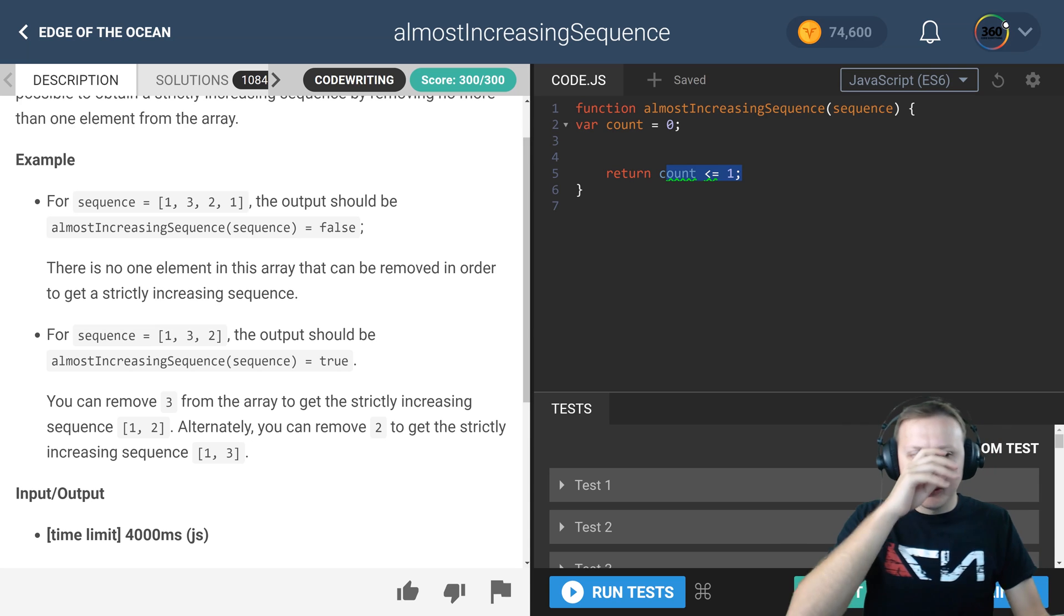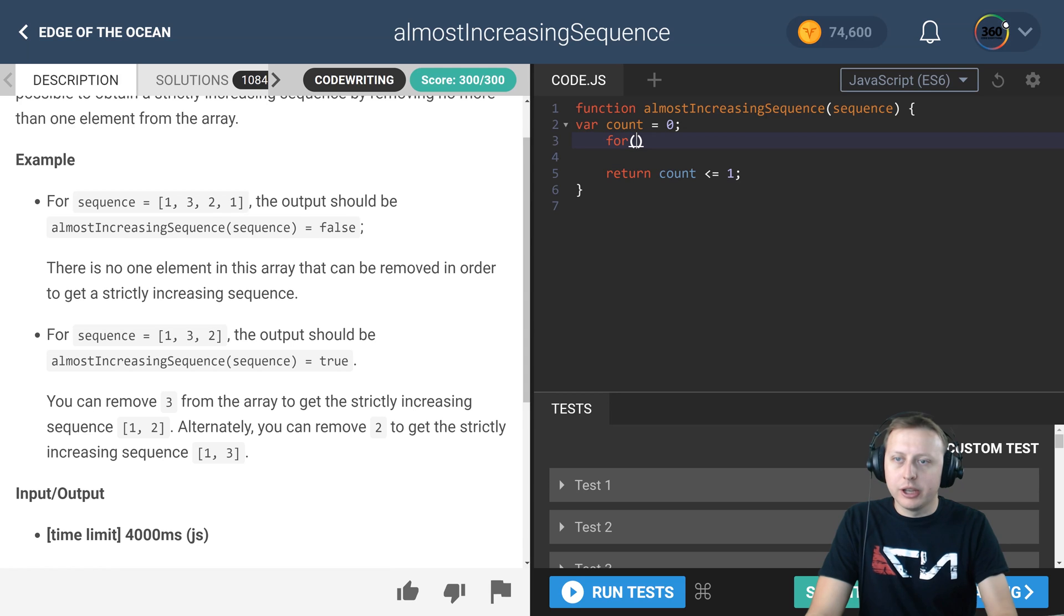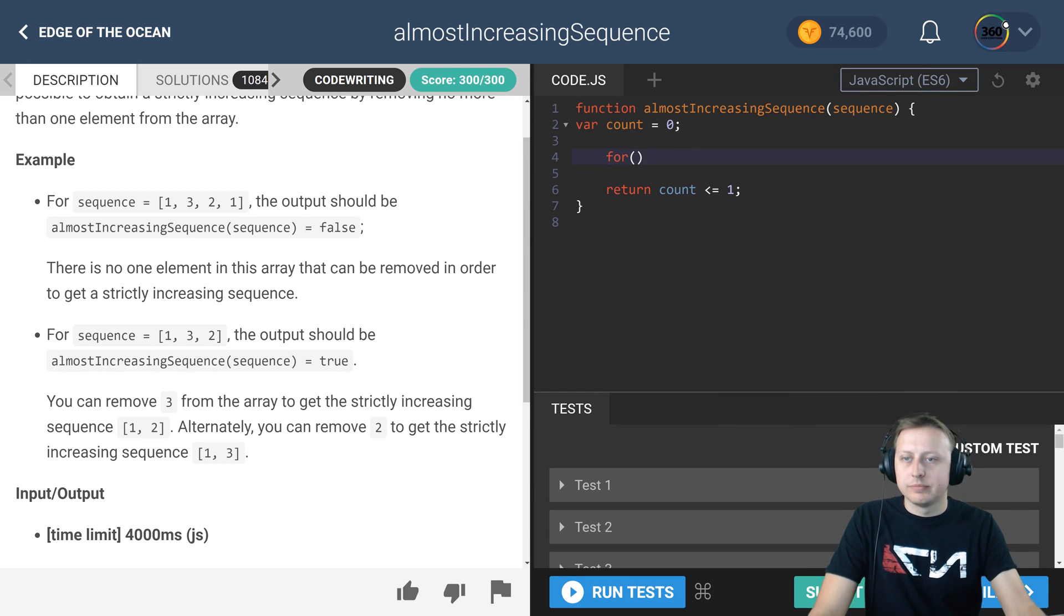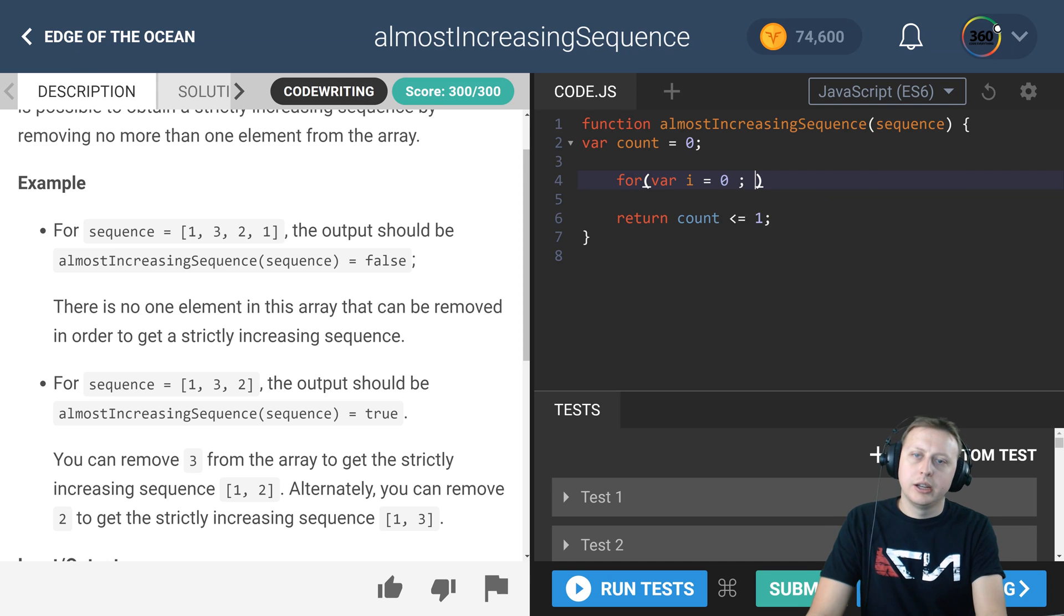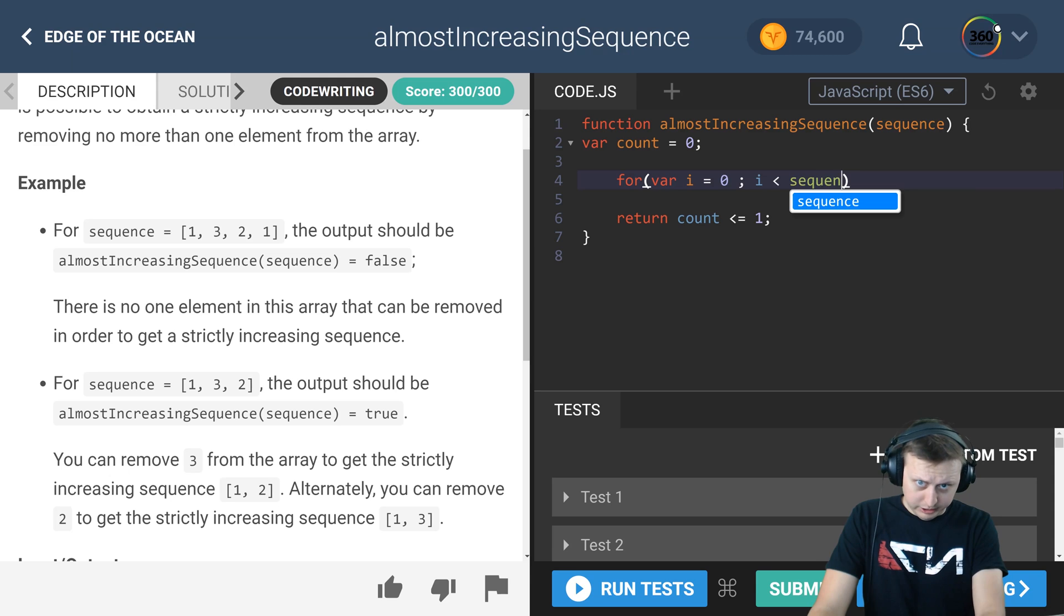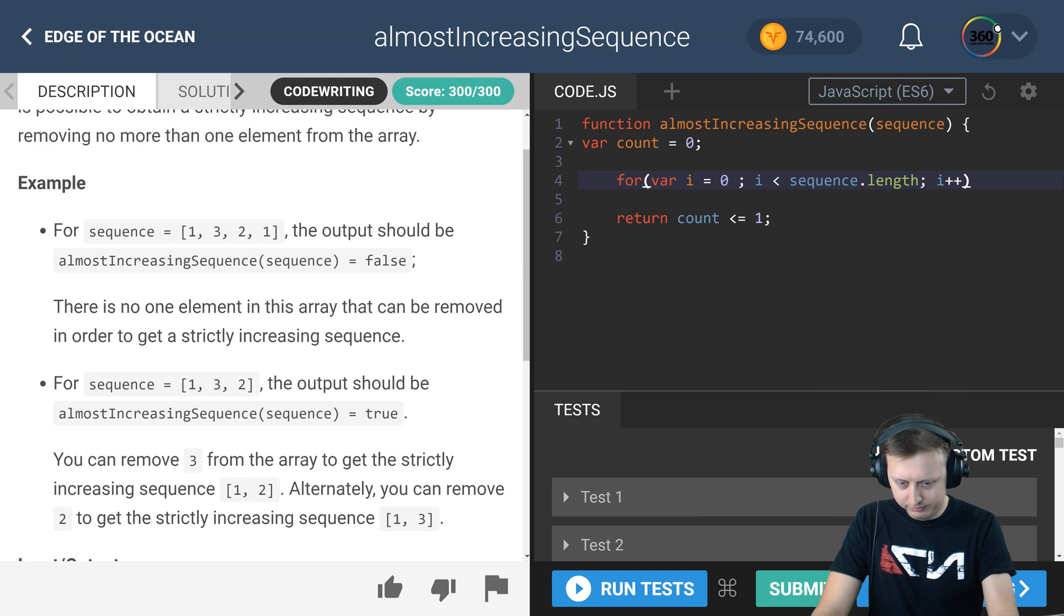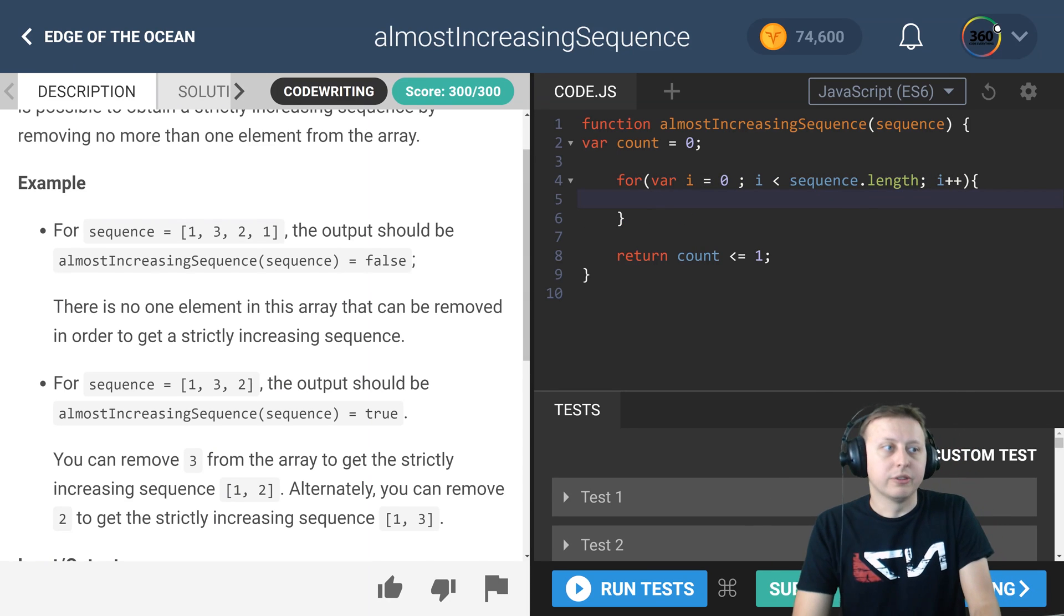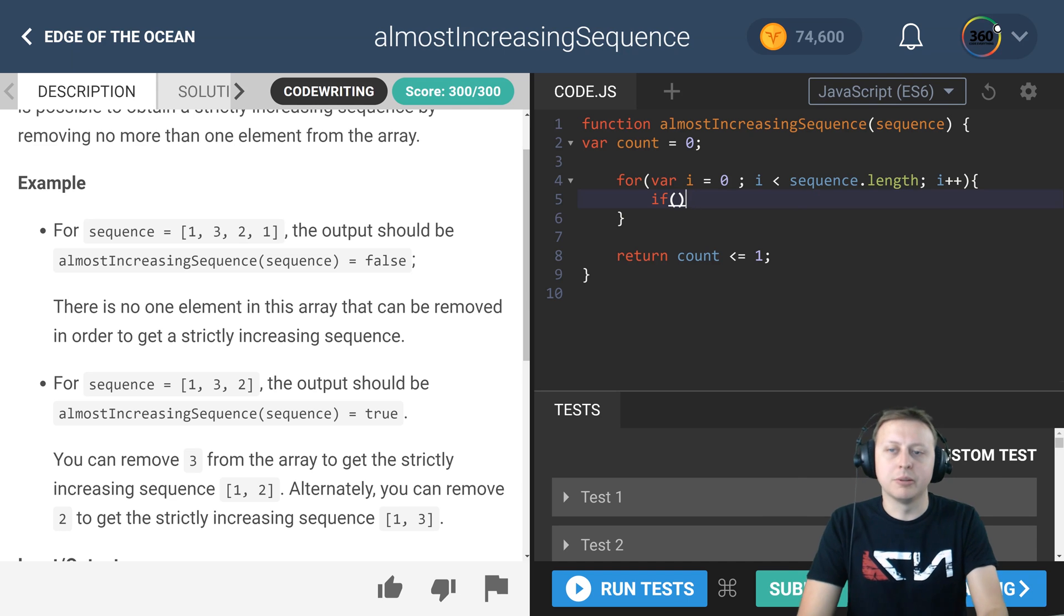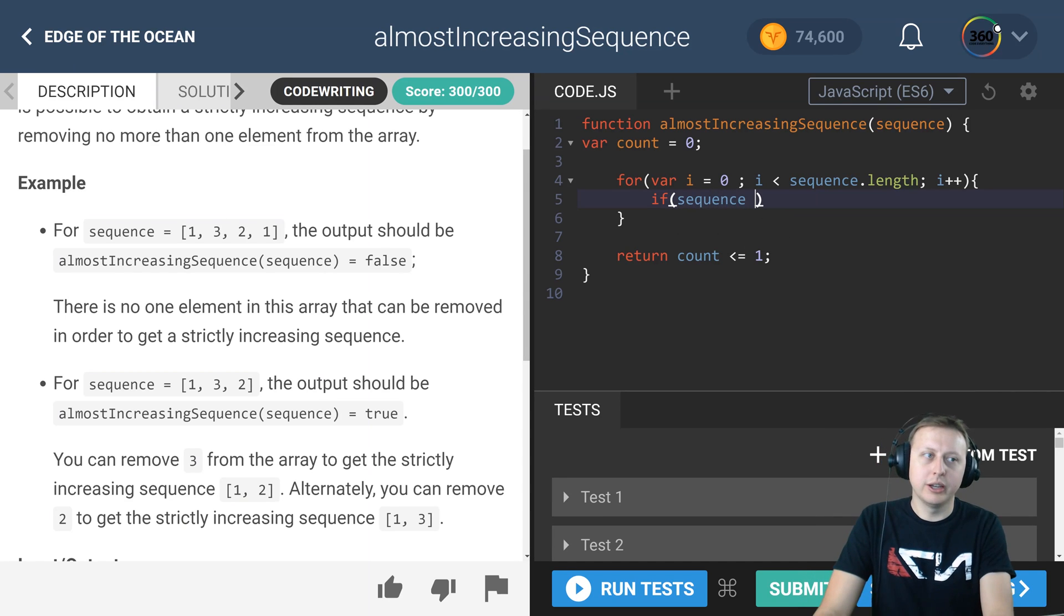How do we start figuring out our logic? Let's create a for loop here because we know we have to iterate through the entire array. We're saying while i is less than the length of the array, i plus plus. We're going to iterate through the first array.